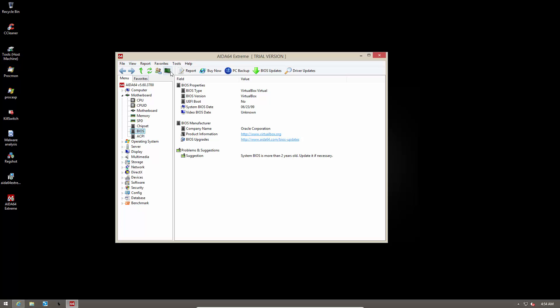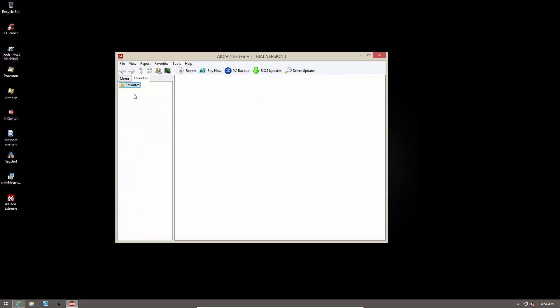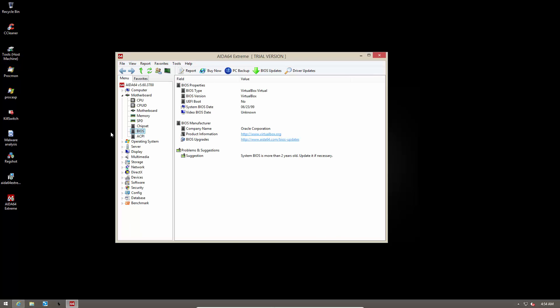Now talking about navigation, you can use back, forward, go up, refresh, and you can even add your favorites for quick access.